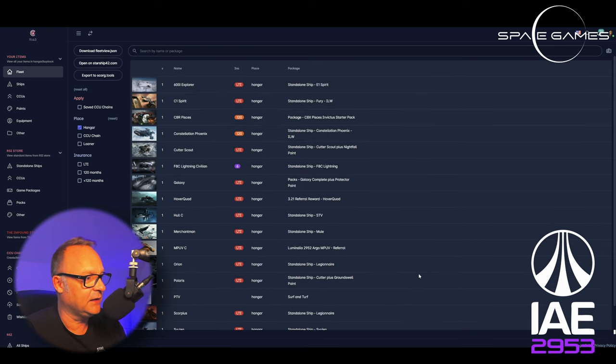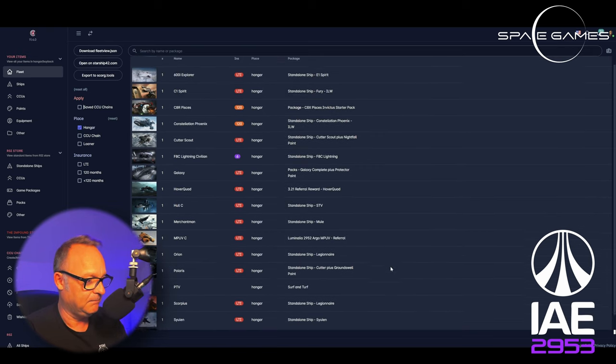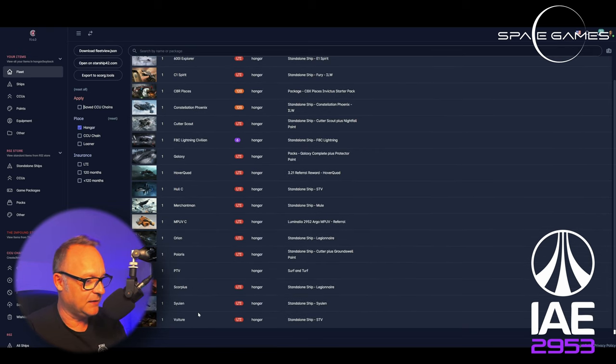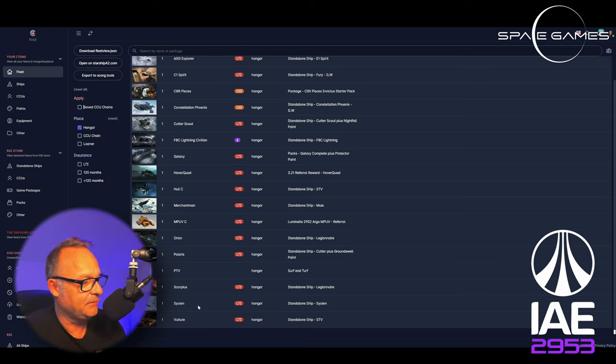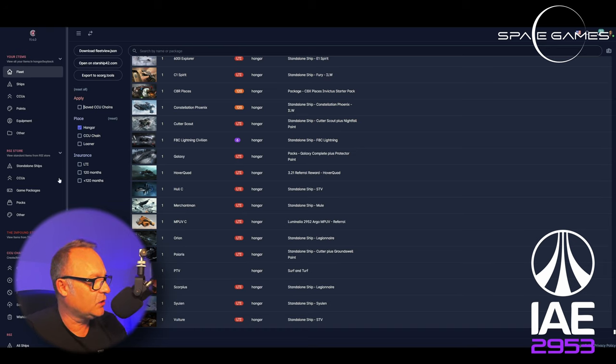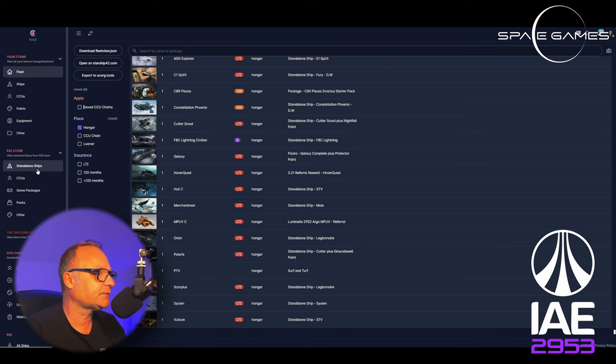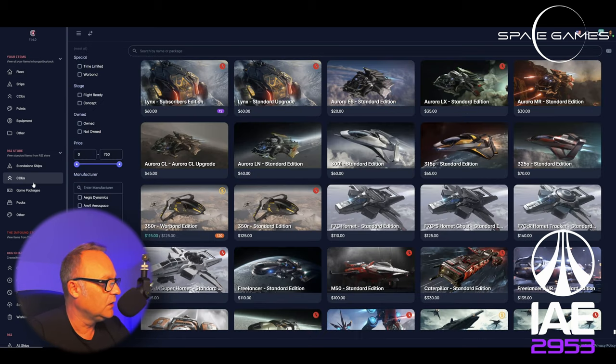I have some saved CCU chains and you can see here that you can actually look at your fleet with a saved CCU chain. What does that mean? Well, the saved CCU chain will already trigger loaners and you can see what loaners those are. For example, I have a CCU chain to the Railen and this will give me the Caterpillar loaner. I didn't upgrade to the Railen yet, but it's in here.